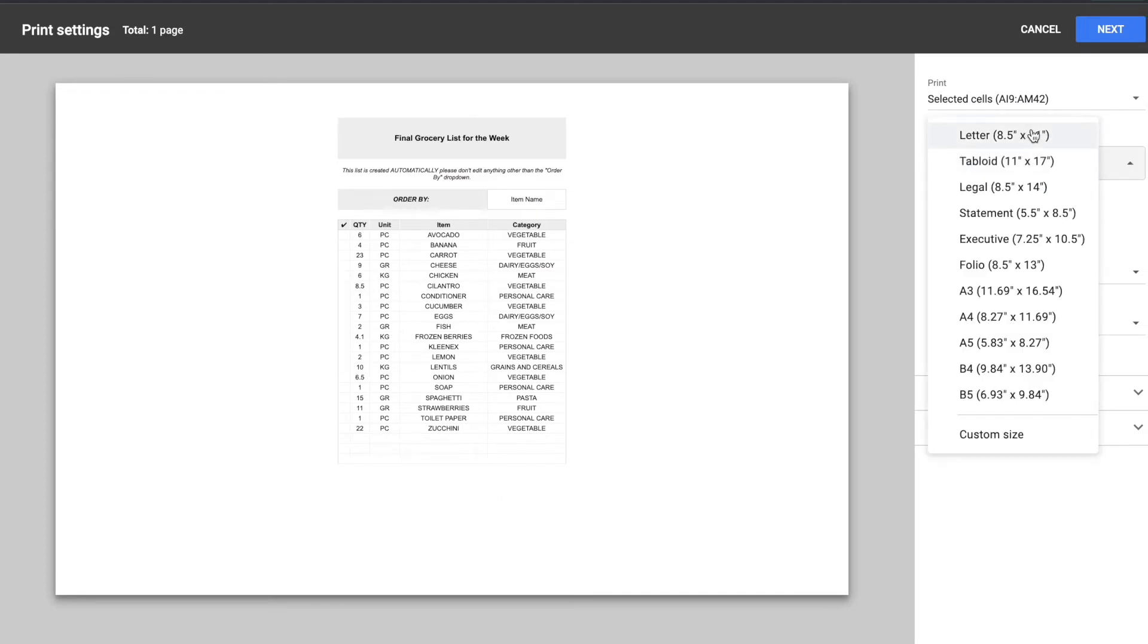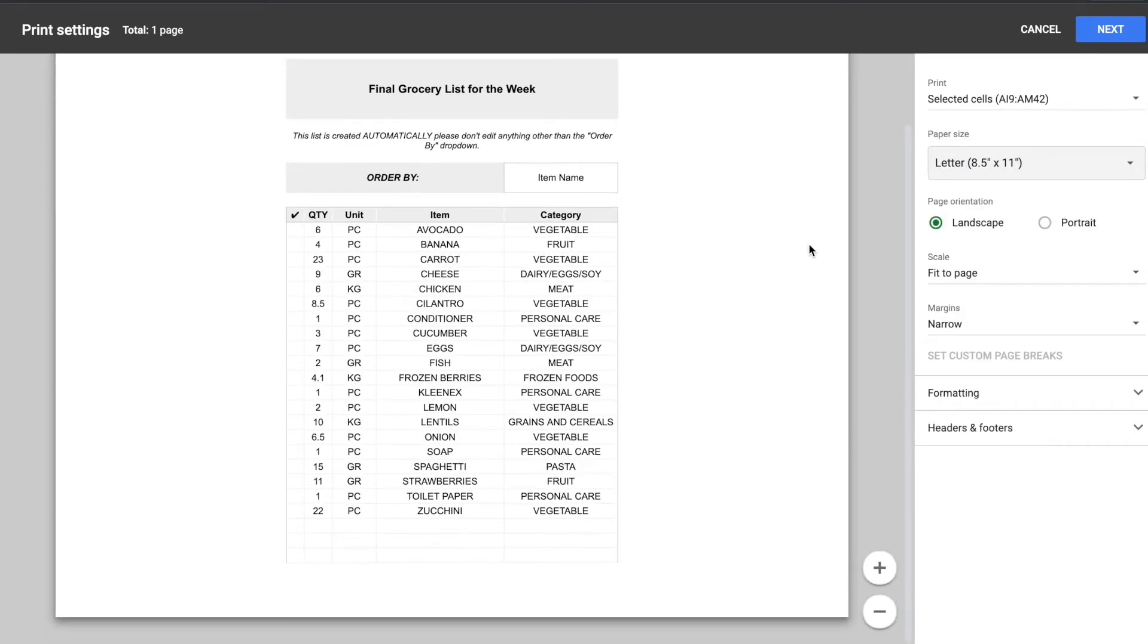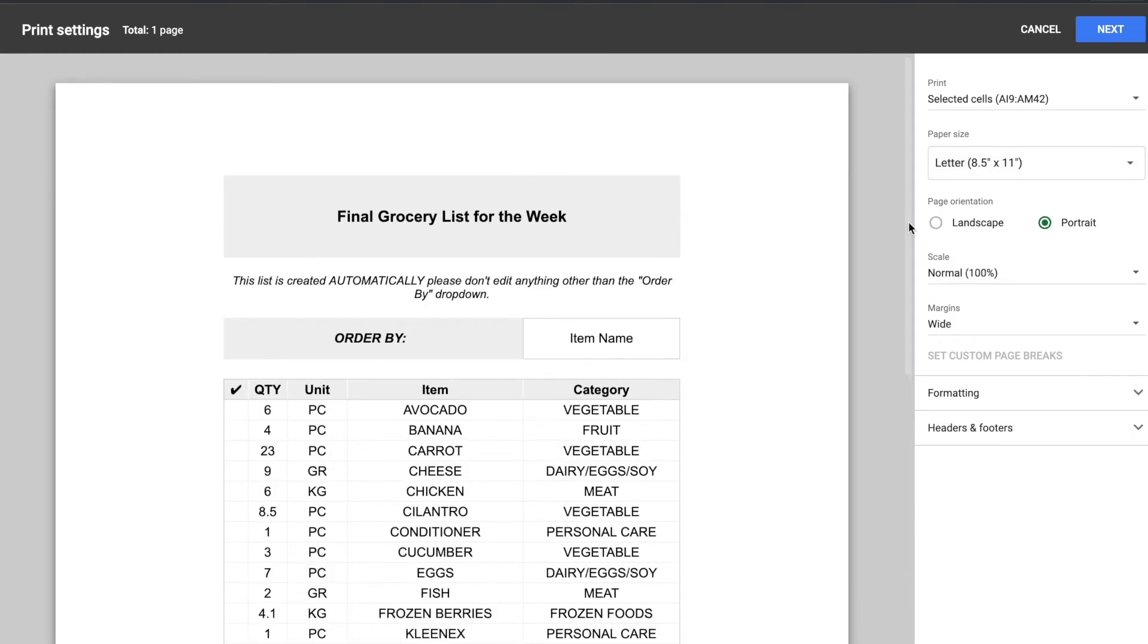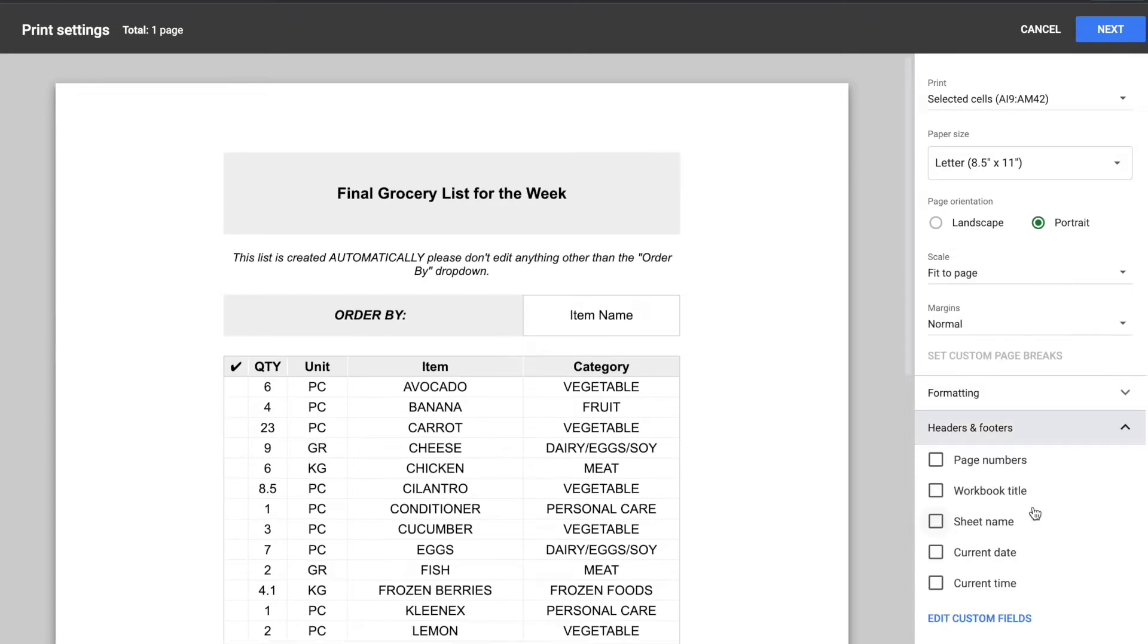And then you're going to select the size. So I'm going to do letter and then you're going to select if you want it to be landscape or portrait. And then you can play with these options and customize your scale, your margins.